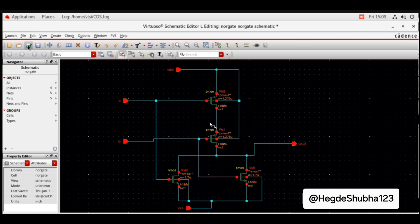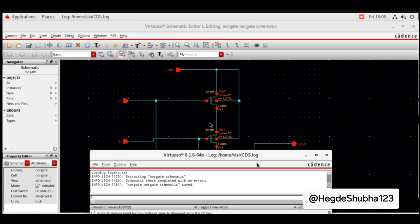Now check and save. There is an icon for this — click it. This opens the cds.log window. Here you can see 'Extract schematic check completed with no errors.' The NOR gate schematic is saved.